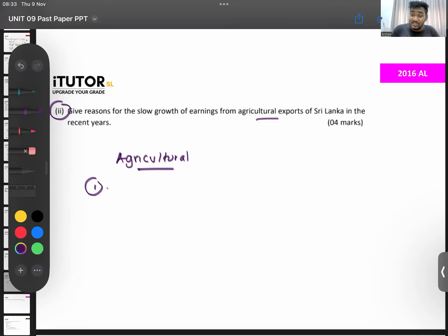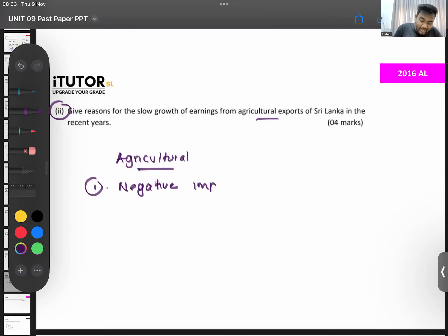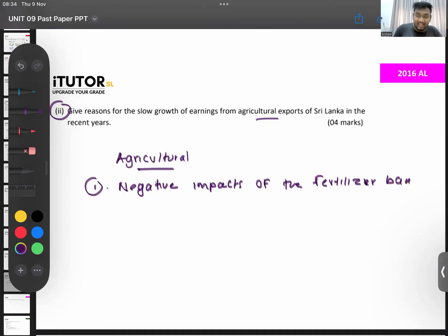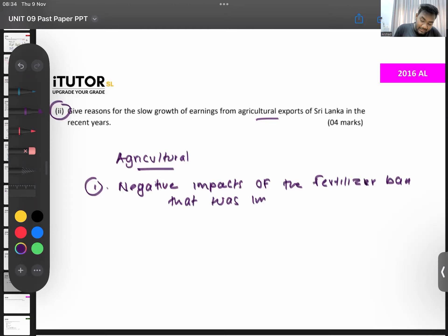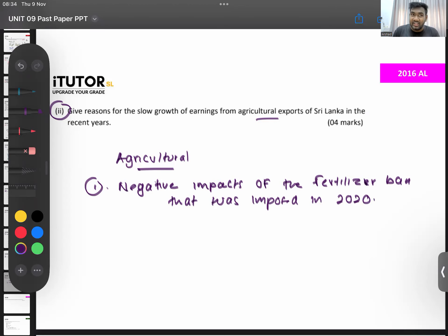Something recent you can also mention — the fertilizer ban. When Gotabaya came, he did a fertilizer ban and that became a problem. You can say the negative impacts of the fertilizer ban. This was imposed in 2020 — when Gotabaya came he all of a sudden banned chemical fertilizer and said to use organic fertilizer. Our crops had a problem — we talked about this in detail in class.